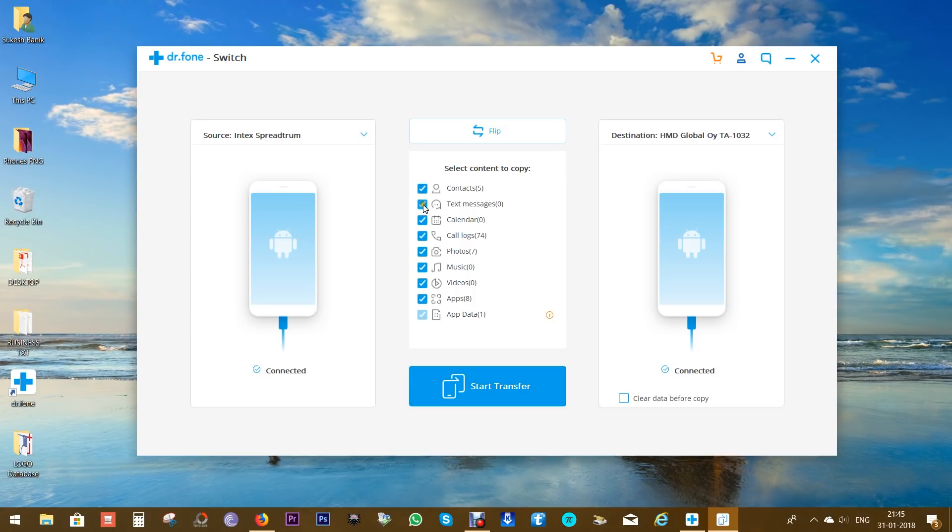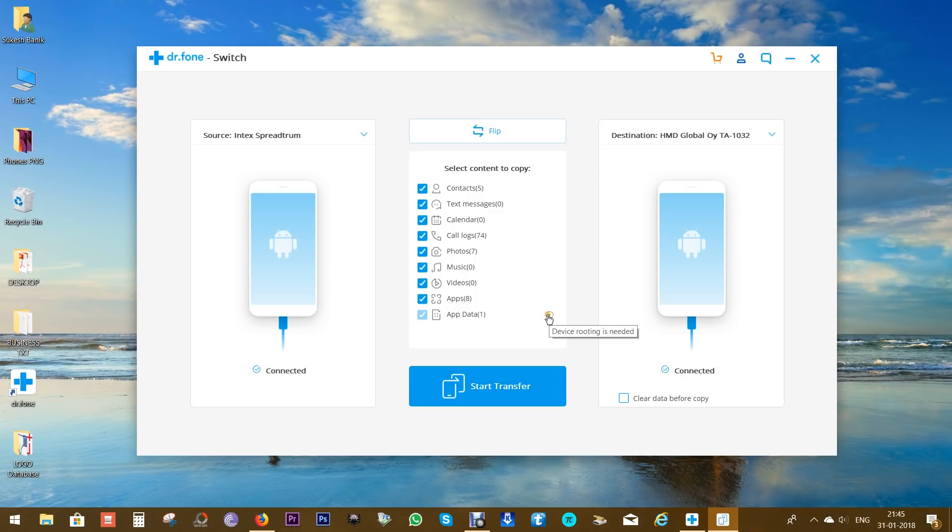For Android to Android transfer, all the options are enabled, so you can transfer contacts, text messages, calendar events, your call logs, photos, videos, your music files, even your apps and apps data—though for apps data you need to root the devices.